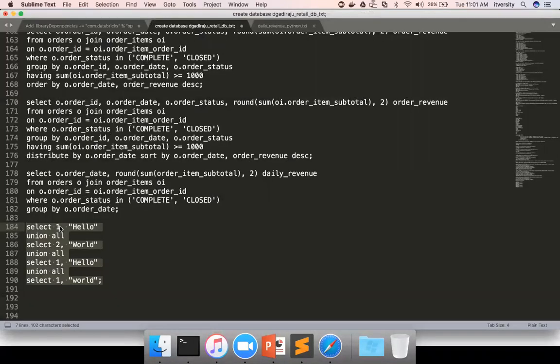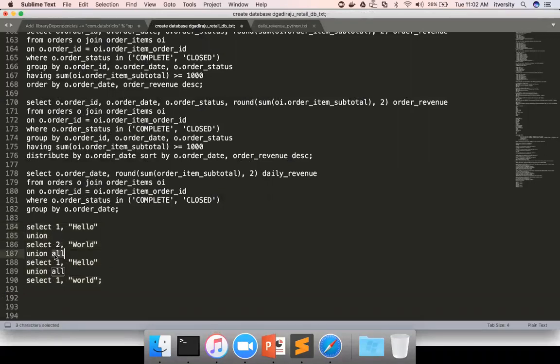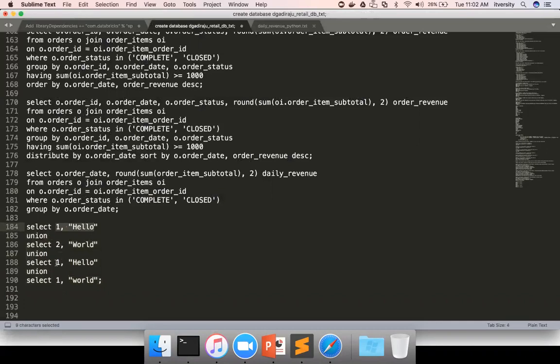While it is running, if you just say union or union distinct, it will eliminate any duplicates after performing union operation on the result set of these four queries or the output of the four queries. And it will only get the distinct values. So here, 1 'Hello' repeated twice.